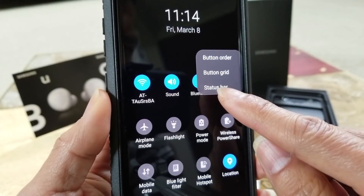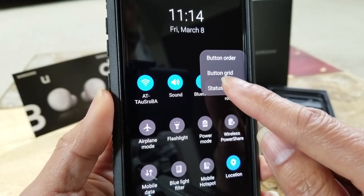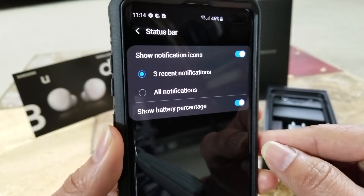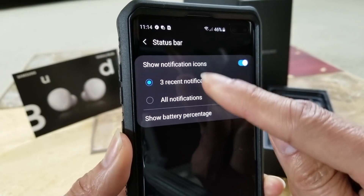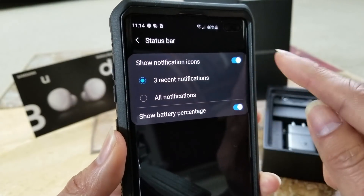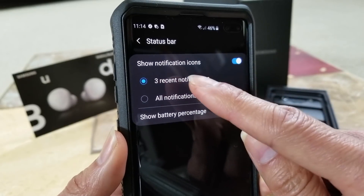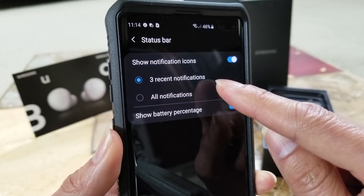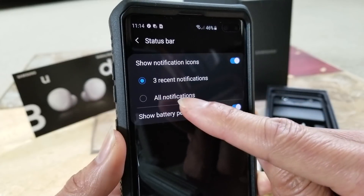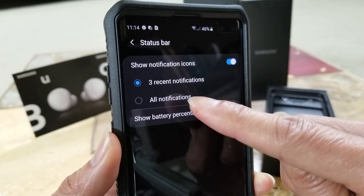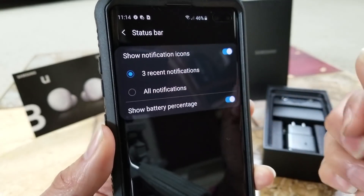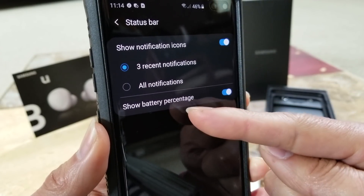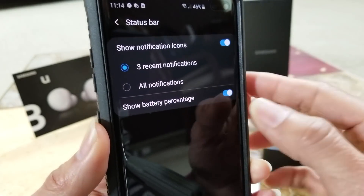Click on it and be sure to hit 'Status Bar.' Here is the Status Bar — it allows you to turn on recent notifications or all notifications, and you can select which one you want. Below that, there is the 'Show Battery Percentage' option.